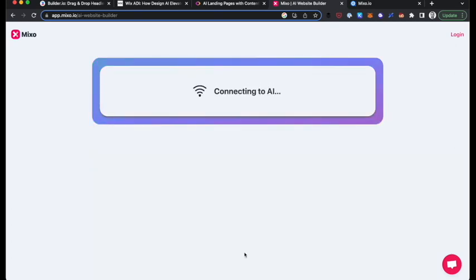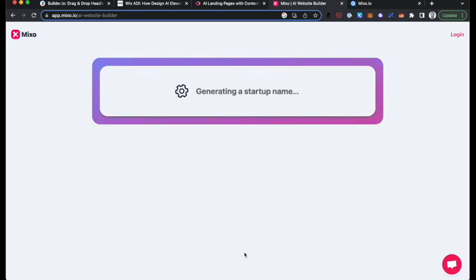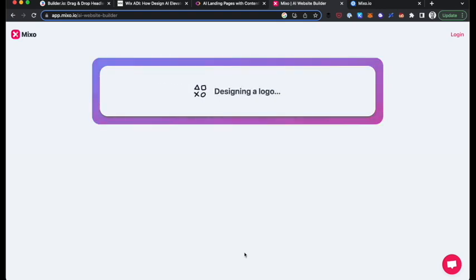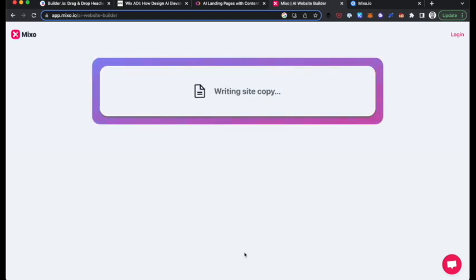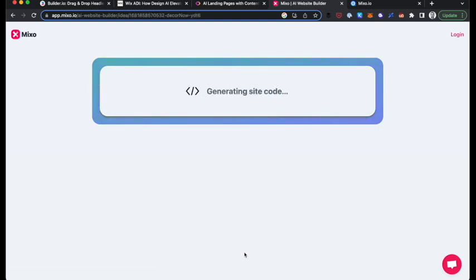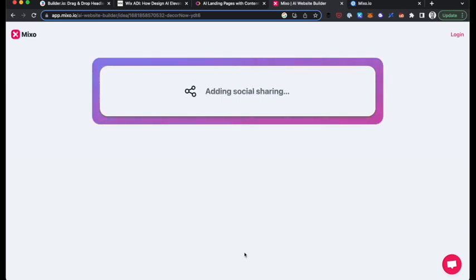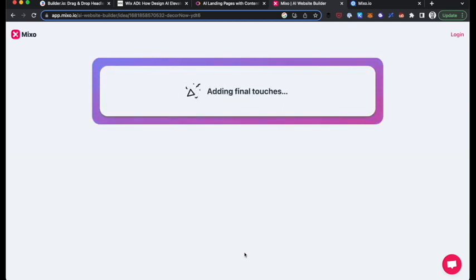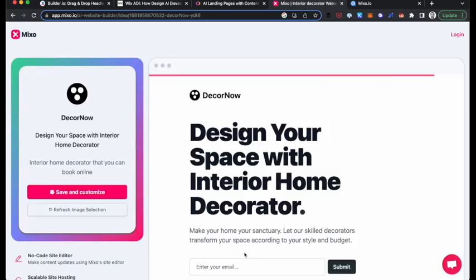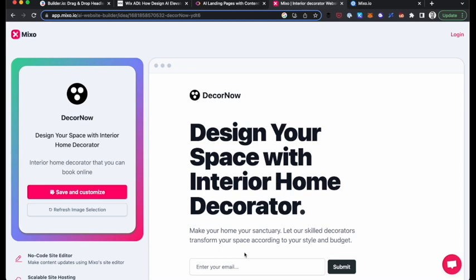So I'm going to click generate site and it goes through, right now it's running background tasks where it's designing logo, collecting site images. It puts a bunch of fake testimonials up for you. Obviously, ethically, you may want to edit that until you actually get testimonials. And it does all the SEO thing and responsive design and experiencing and page performance and final touches. And this process took, that took probably 20 seconds or something.